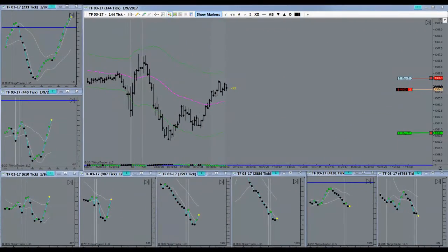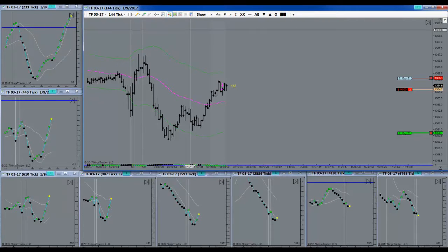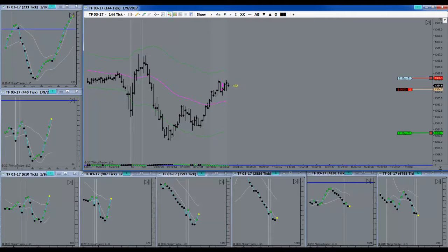I got tempted with a short right here. Got in right there. Let's see if that works out for us.